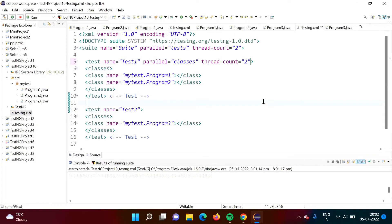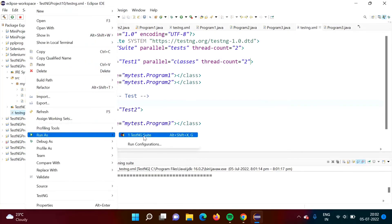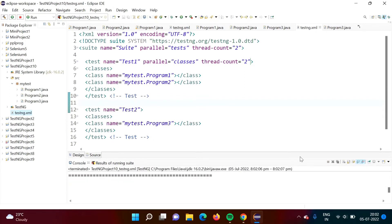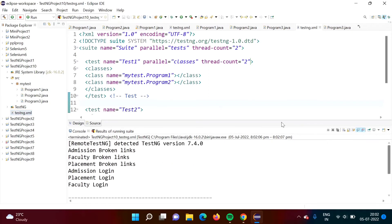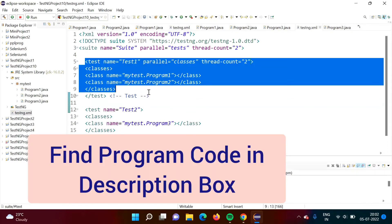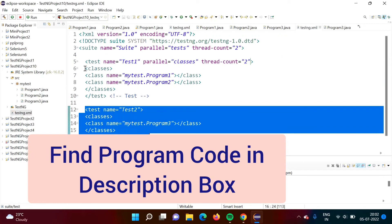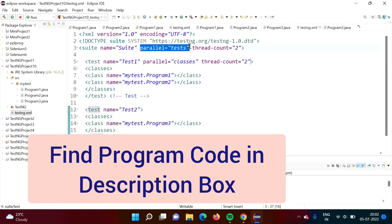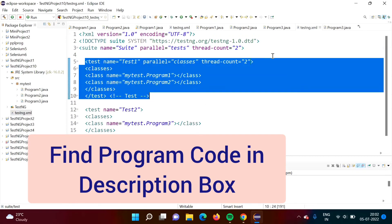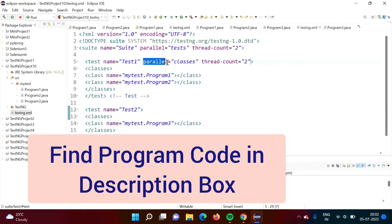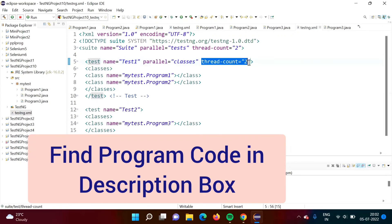We will run the code and get the same output, but now we are running both classes and tests parallely, so it takes less time. To summarize: in this suite there are two tests — first test and second test. To run them parallely, we use parallel="test" and specify the thread count. If inside a test we want to run classes parallely, we use parallel="classes" and specify the count accordingly.